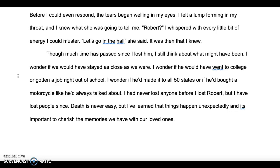Though much time has passed since I lost him, I still think about what might have been. I wonder if we would have stayed as close as we were, if he would have gone to college or gotten a job out of high school, if he would have made it to all 50 states or bought a motorcycle like he always talked about. I'd never lost anyone before I lost Robert, but I have lost people since. Death is never easy, but I learned that things happen unexpectedly, and it's important to cherish the memories we have with our loved ones.